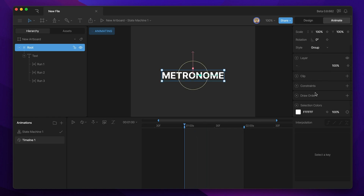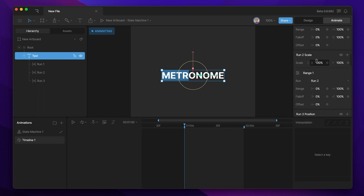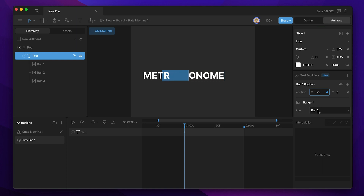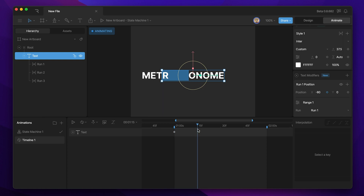Let's start adding some keys. The first thing we're going to animate is the run one position. We want to set a starting position for our first run — in this case we're going to start it out to the side, so I'm going to move it to negative 80. You'll see if I type it in here to the position, that adds a key to our timeline. Then 15 frames later I want this first run to return to the center, so we go back into that property, type zero, and hit enter — you'll see it added another key on the timeline.